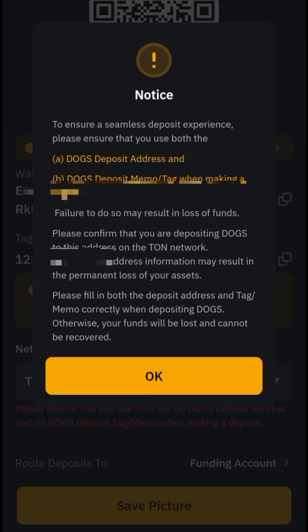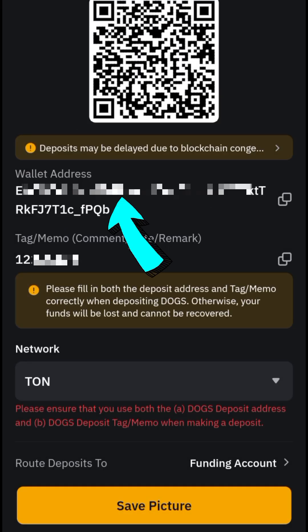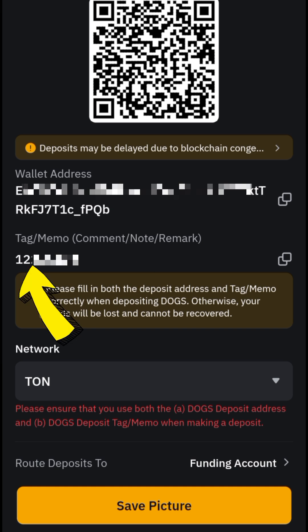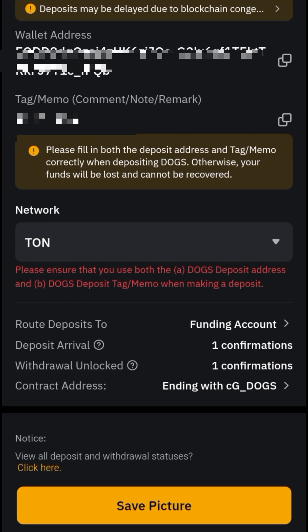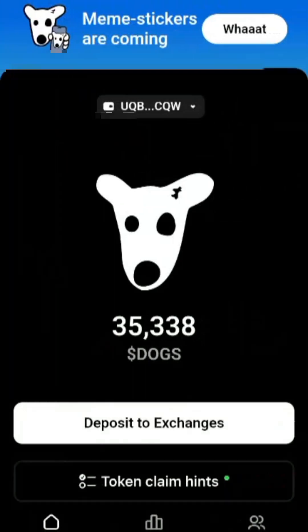Click OK and you will now see the deposit address and the tag memo below it. Along with the UID you copied earlier, you're going to copy the address and the tag memo. You can also save it by clicking Save Picture.